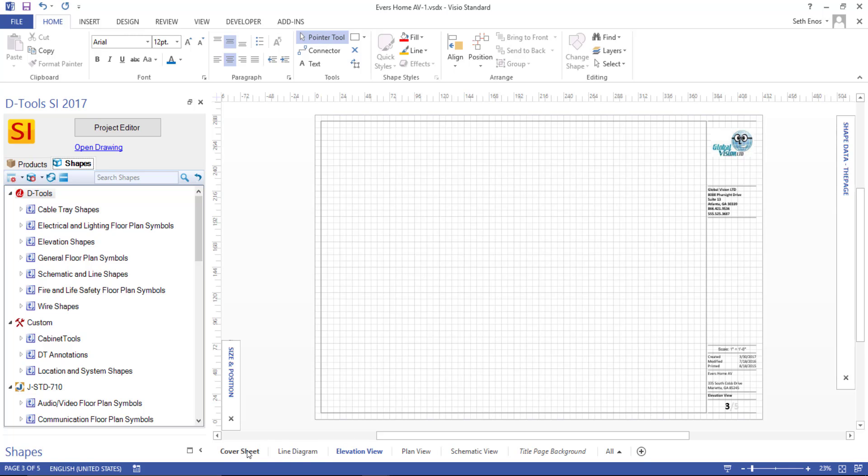There's a cover sheet, which you can do whatever you want with. But here are the four page styles: line, elevation, plan, and schematic. So every one of our default templates starts with one of each of these pages.